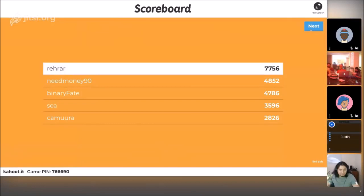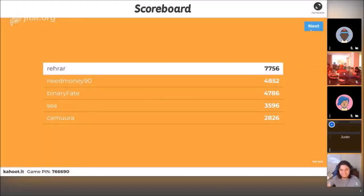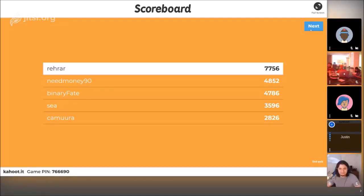Diego is the expert here. Diego: you guys are a bunch of scrubs, I'll be honest. Diego's killing it. NeedMoney90 is still in front of Binary Fate. It looks like Diego was seemingly the only person who got this one right.